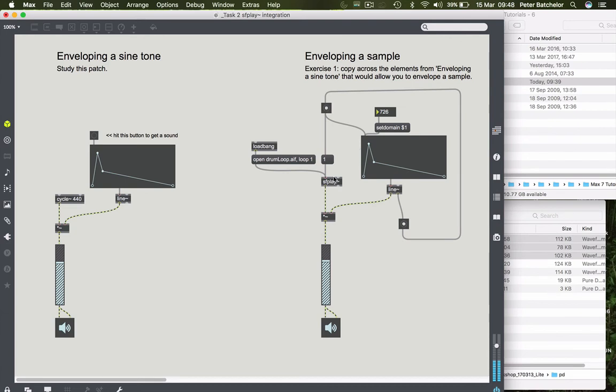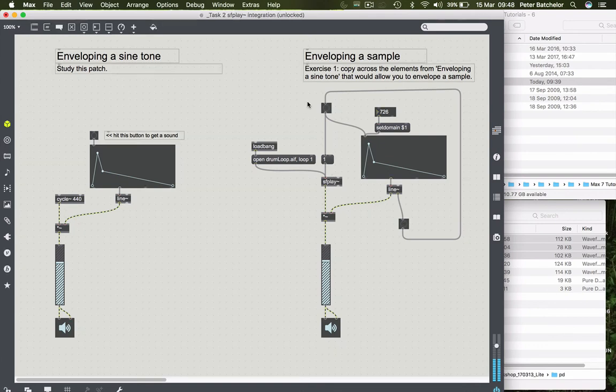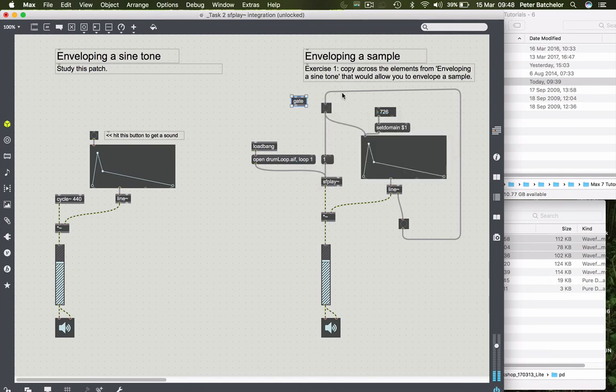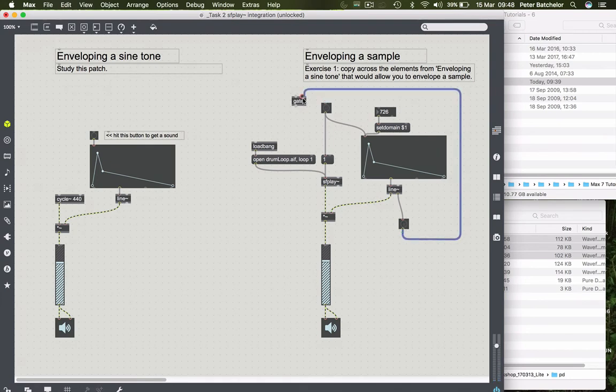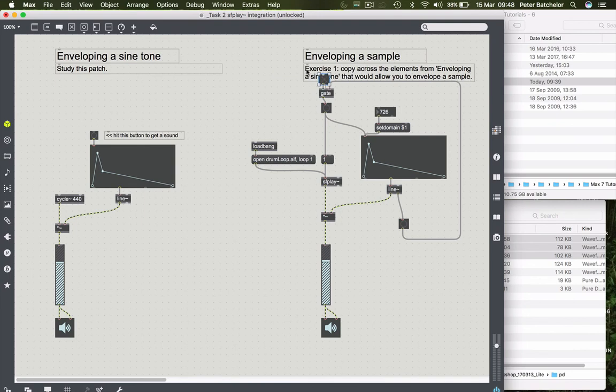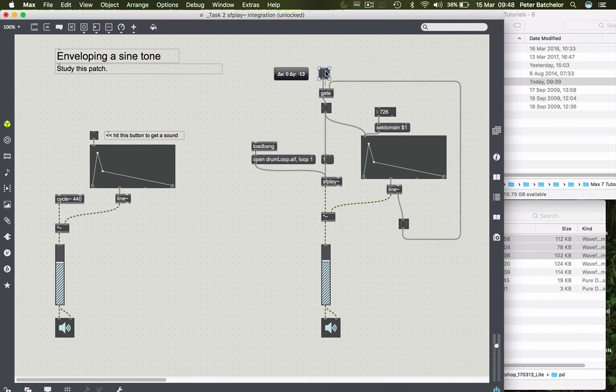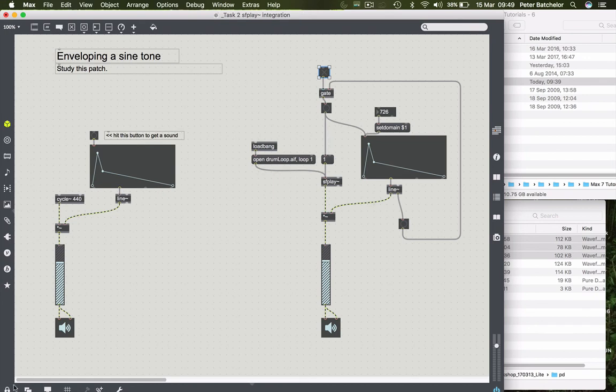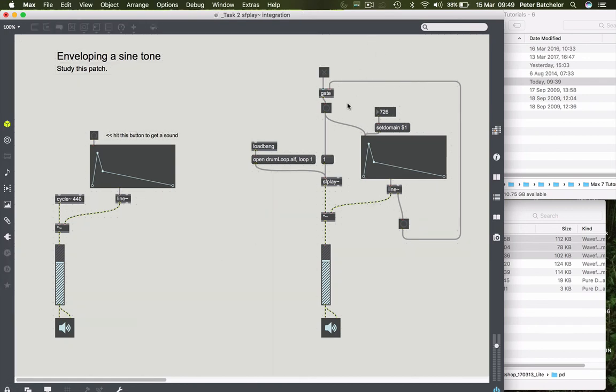The one problem we have with that, of course, is that we cannot shut it up. So something we might want to add, then, is a gate object. So we can either let that message through or not. So I'm going to move that cable to the gate object there and that into the button object. Provide a toggle to turn the gate on and off. And now we're allowing the signal through for the loop. But when I want it to stop, we can turn the toggle off. One more thing.